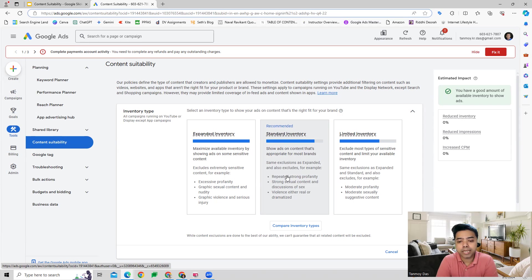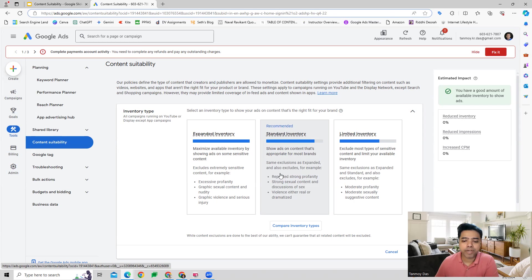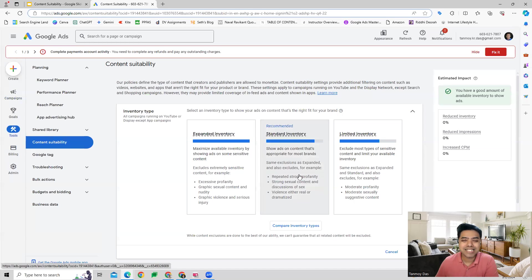That's appropriate for most brands. This is where we can see that we make sure we have excluded repeated strong profanity, strong sexual content, and discussion of sex. Standard inventory is most of the time preferable for most businesses.